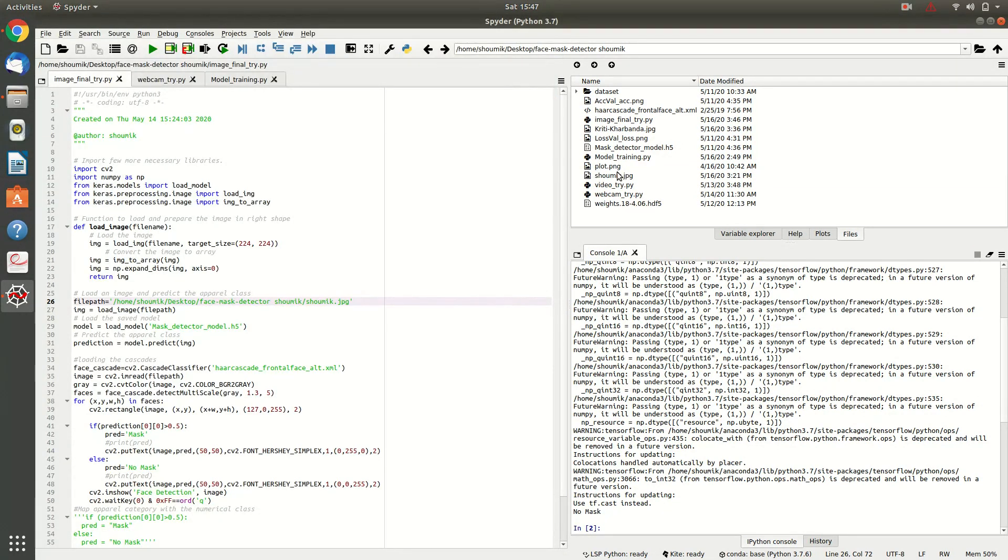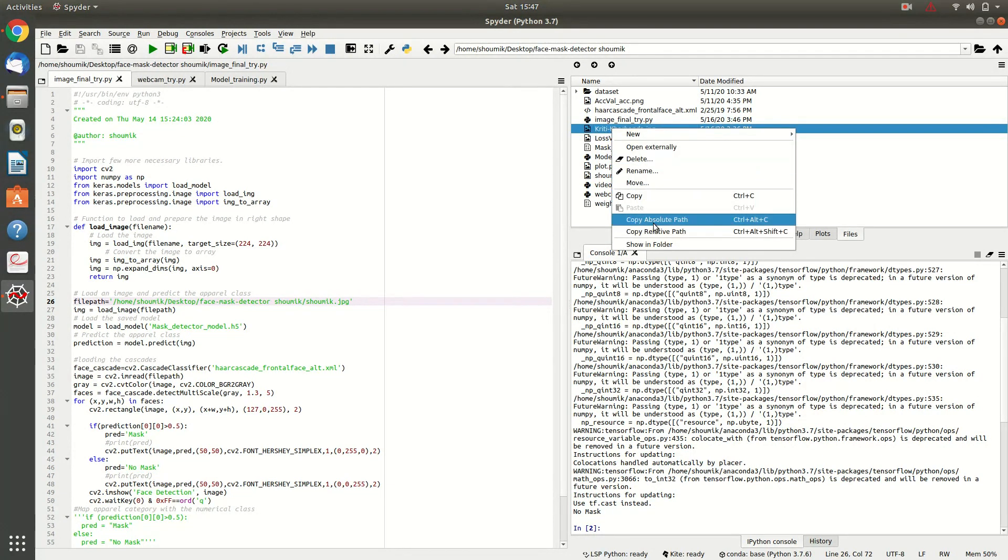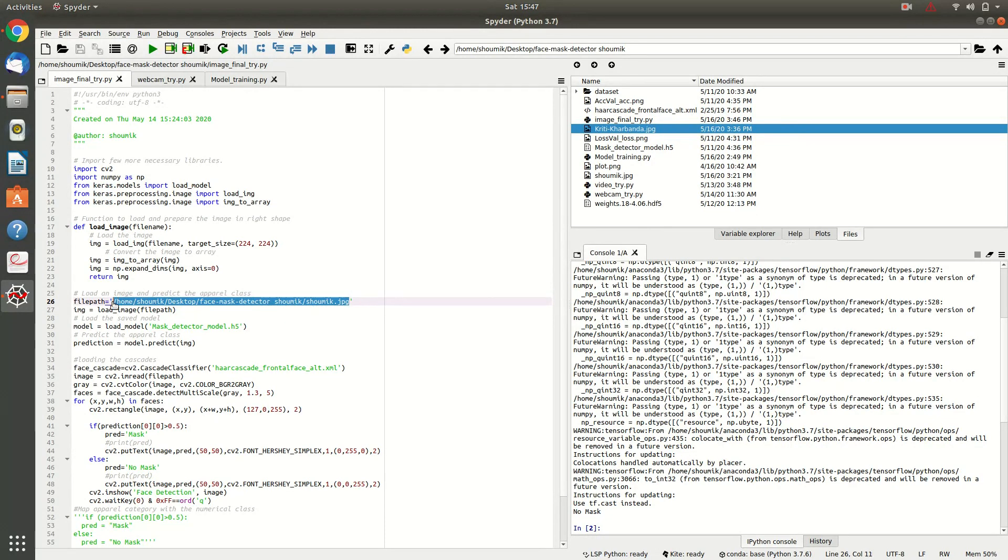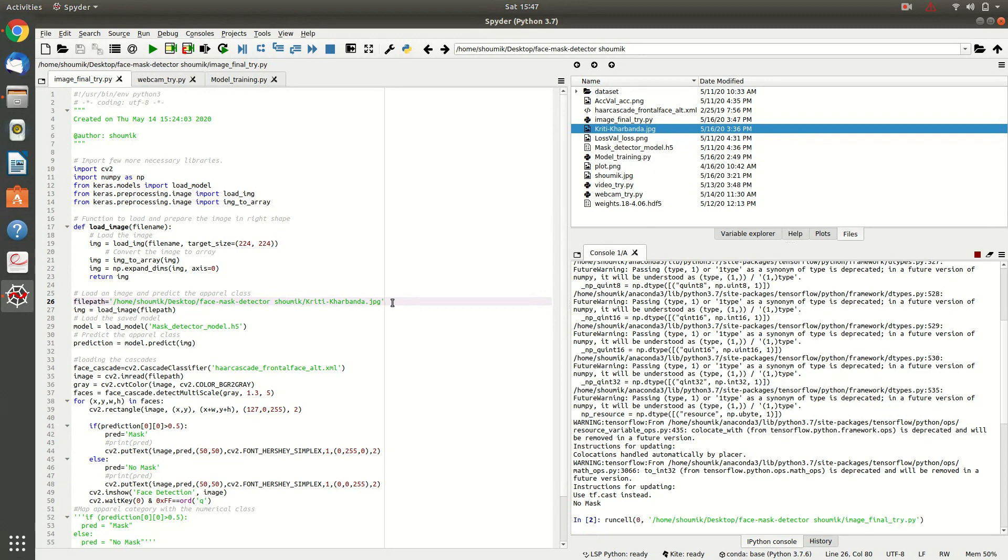Now, I have saved the image with mask there and I am just copying its path and pasting it over here and let us see what happens.